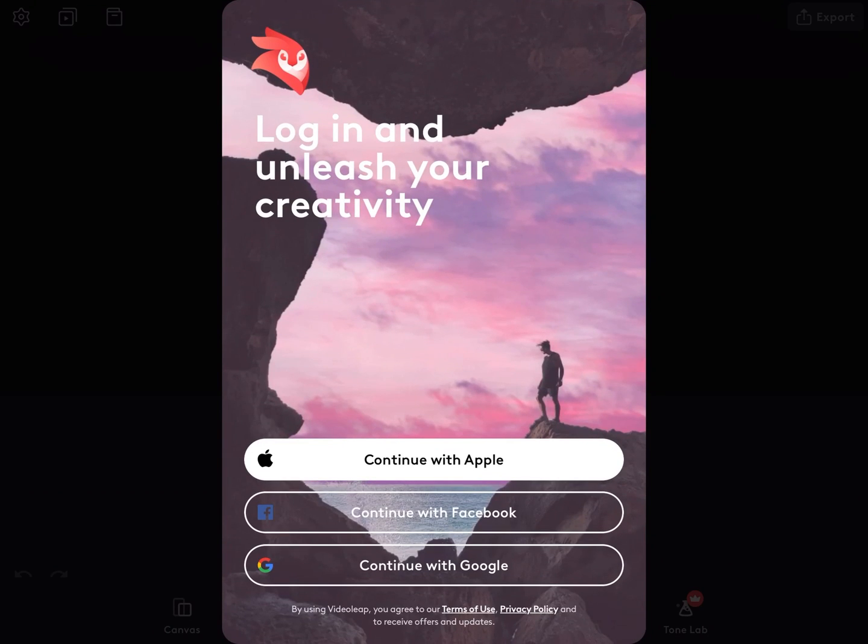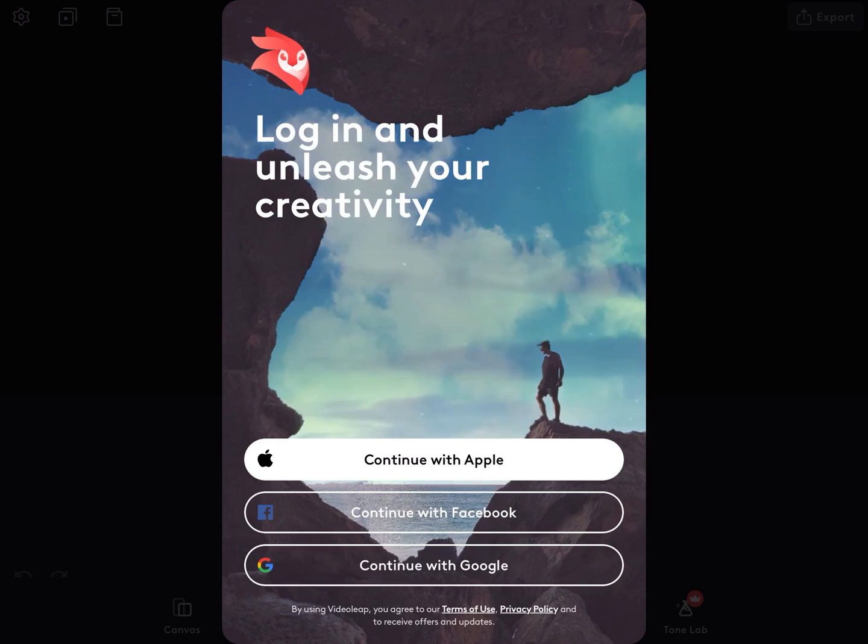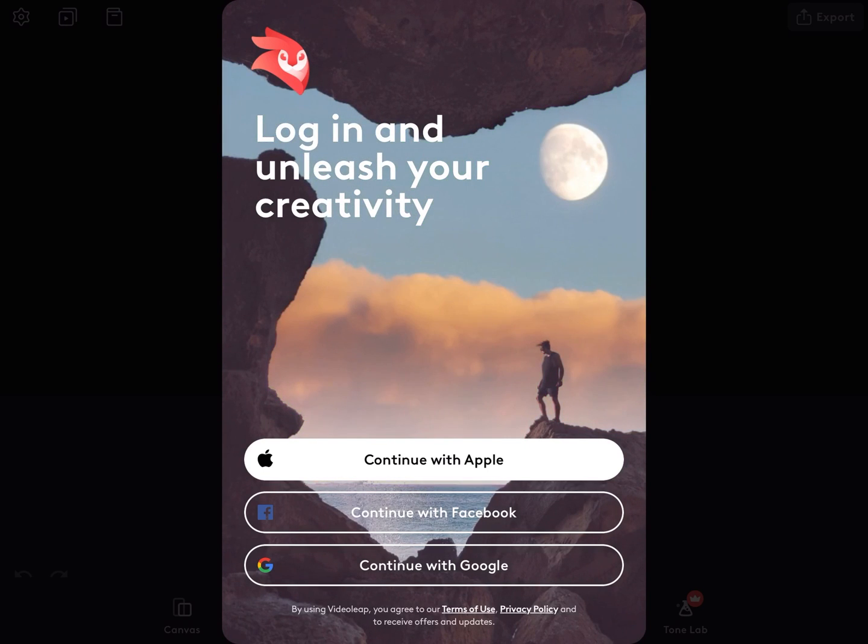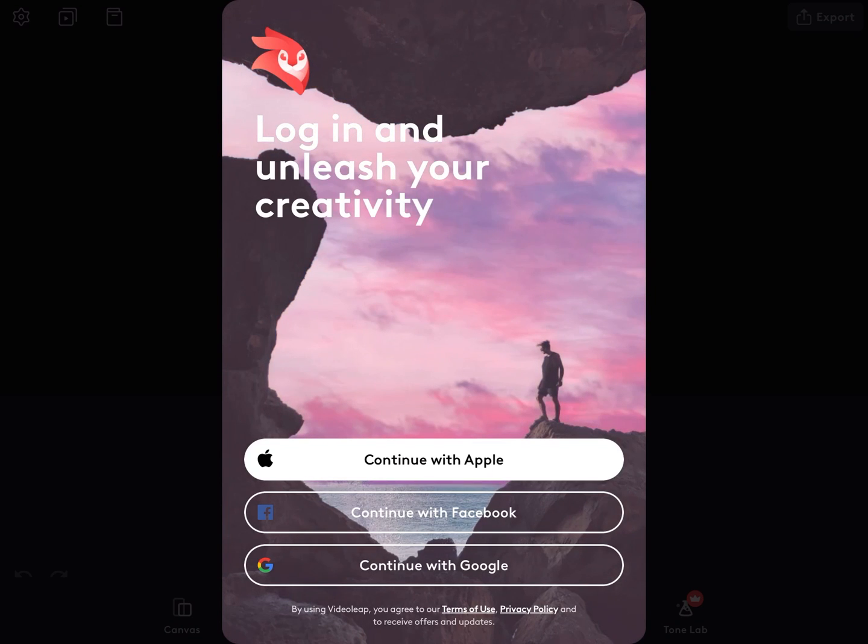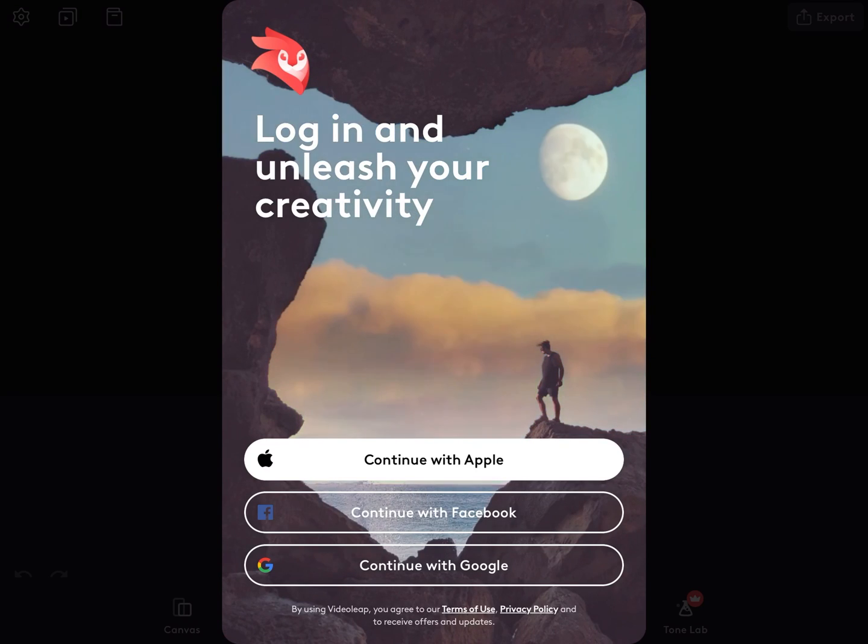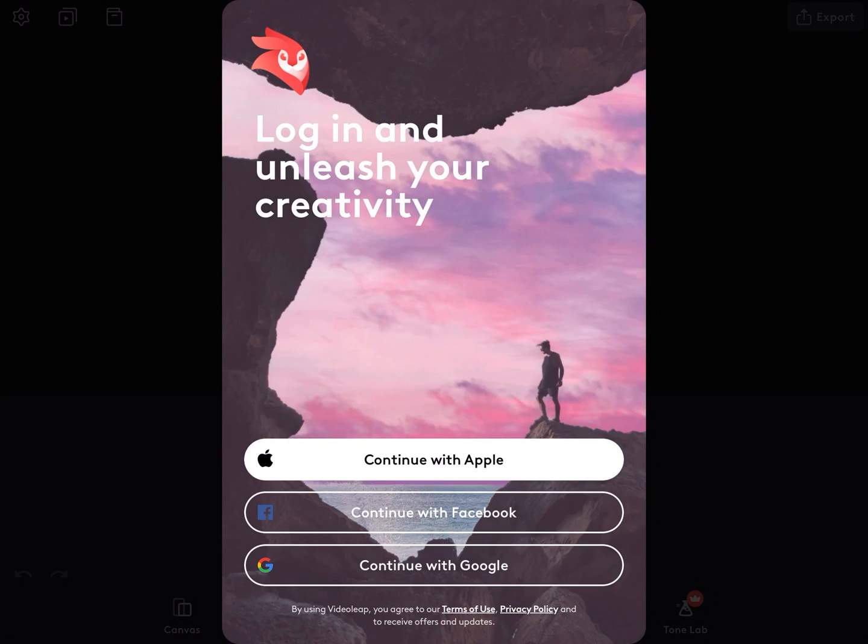This part of the installation process is brand new. You'll need to log in to launch your creativity using Apple, Facebook, or Google. I'm going to tap on Continue with Apple because my Apple ID and password is already entered into my iPad.